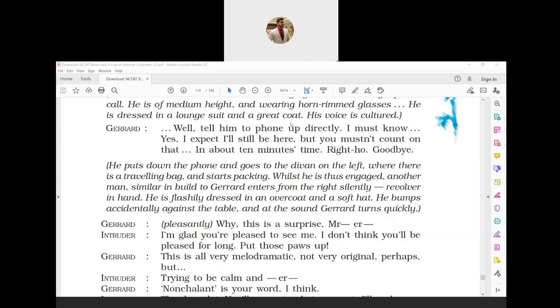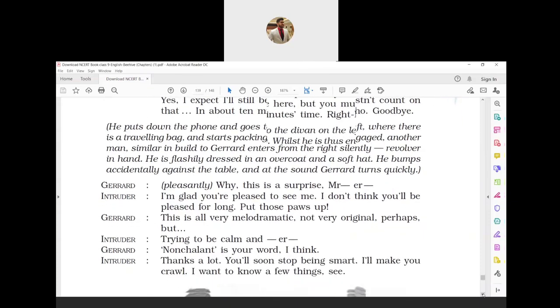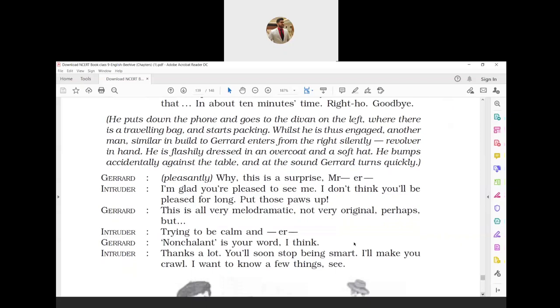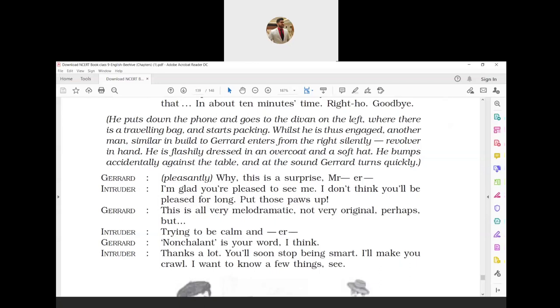Gerard pleasantly: 'Why, this is a surprise, Mr...?' Intruder: 'I am glad you are pleased to see me. I don't think you will be pleased for long. Put those paws up!' Intruder means a person who intrudes, especially into a building with criminal intent. Paws means hands up. The intruder says he is glad to find Gerard happy to see him. He adds that Gerard won't remain happy when he comes to know of his intentions. The intruder asks Gerard to raise his hands. Gerard: 'This is all very melodramatic, not very original, perhaps, but...'